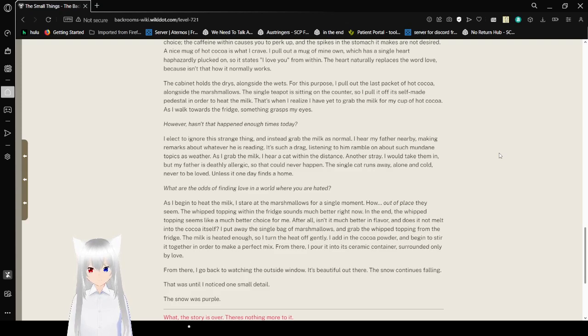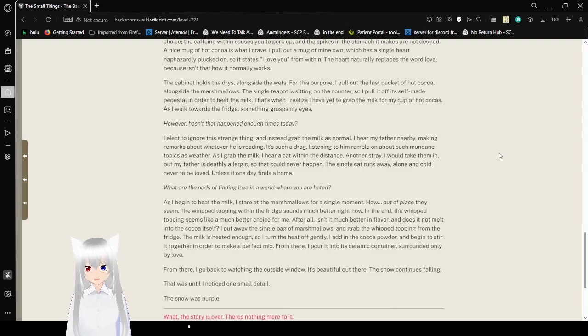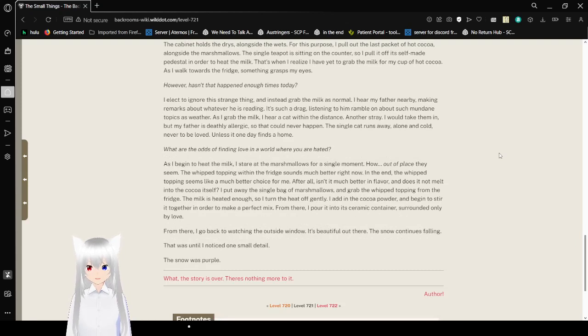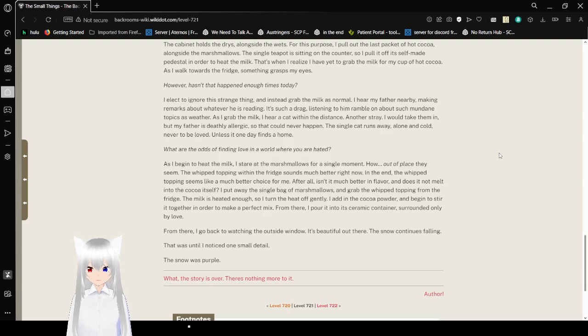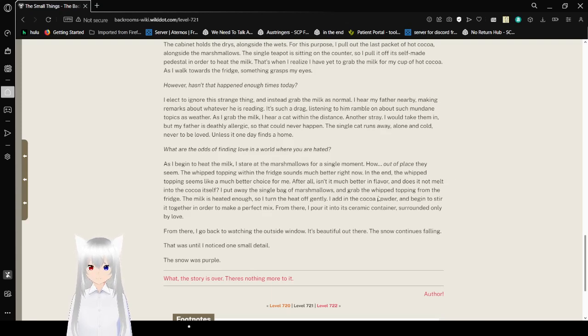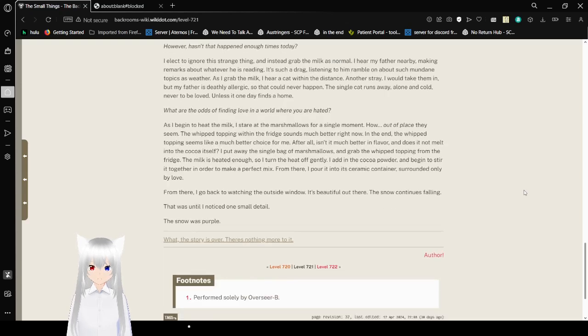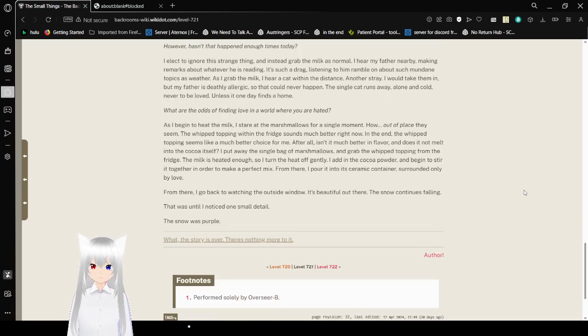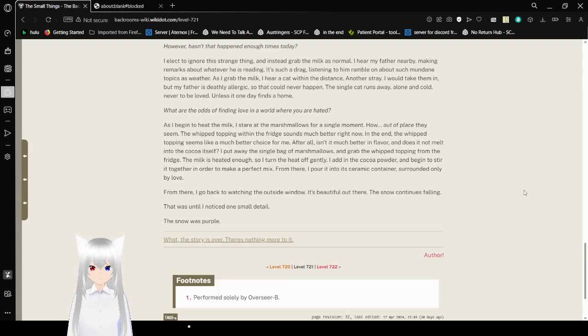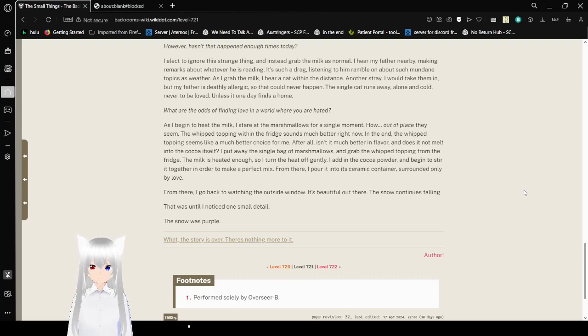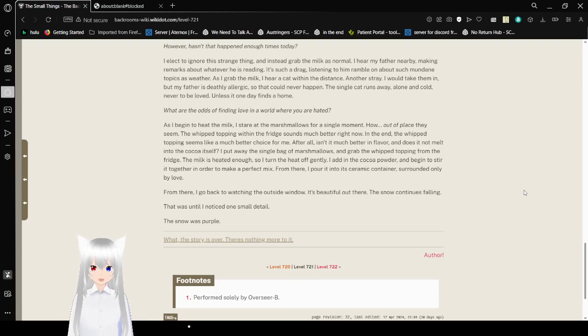As I walk towards the fridge, something grasps my eyes. However, it hasn't happened enough times today. I choose to ignore this strange thing and instead grab the milk as normal. I hear my father nearby, making remarks about whatever he is reading. It's such a drag, listening to him go on about such mundane topics as the weather. As I grab the milk, I hear a cat in the distance. Another stray. I would take them in, but my father is deathly allergic, so that could never happen. The single cat runs away, alone and cold, never to be loved unless it one day finds a home. What are the odds of finding love in a world where you are hated?